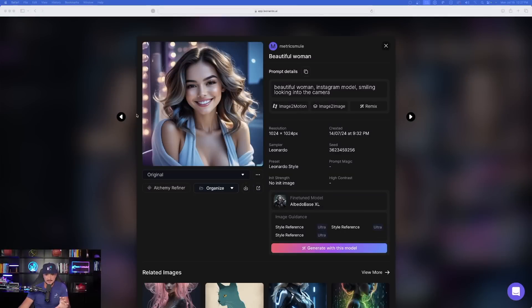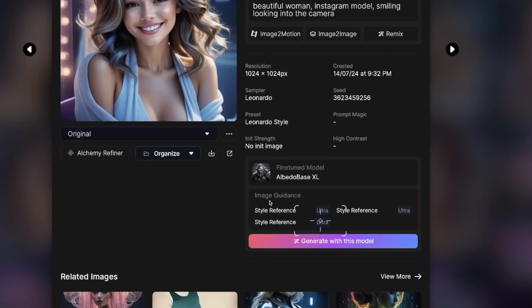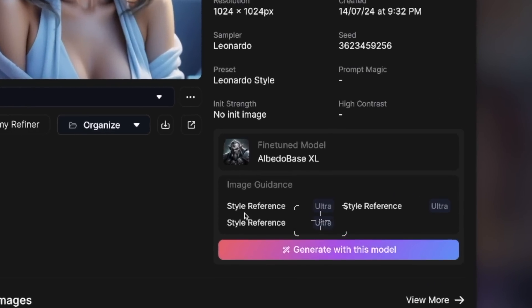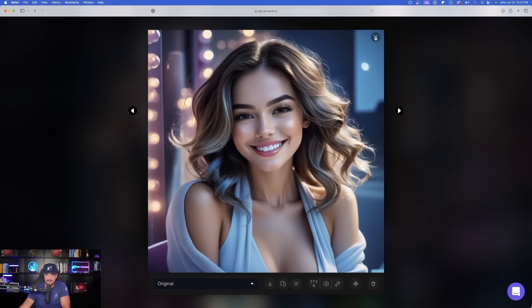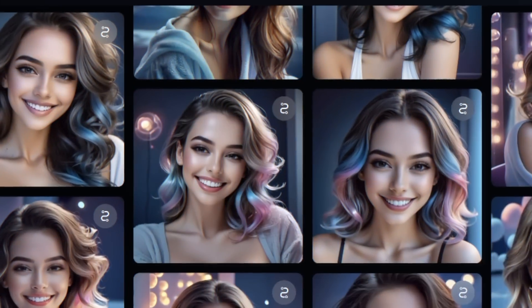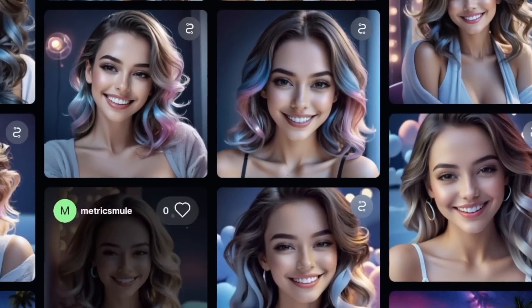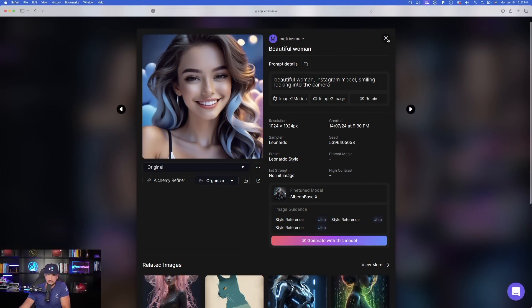Let's see how this works in real time. When I first tried this, look at what an amazing job it did. You can see in my image guidance I used three style references all at ultra, and this is the final result — it did an amazing job. Here is another example with the same sort of style.